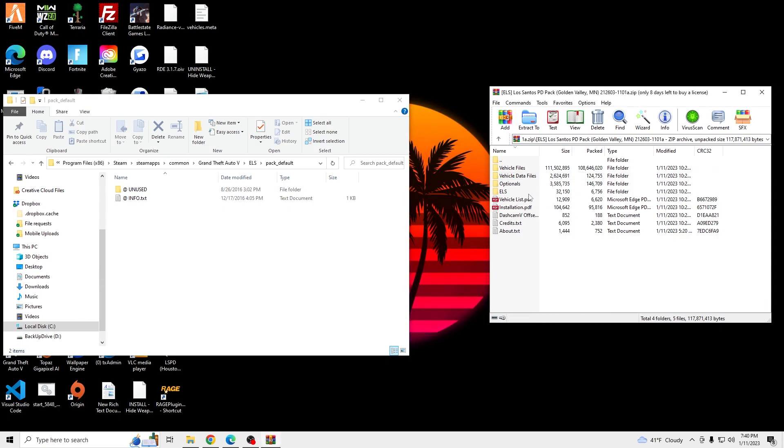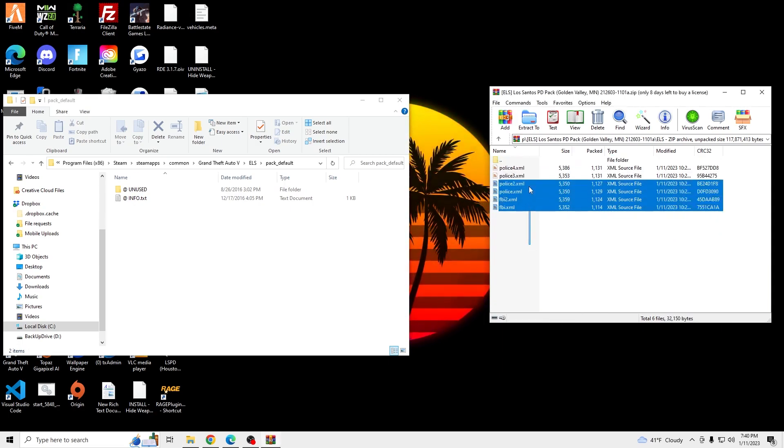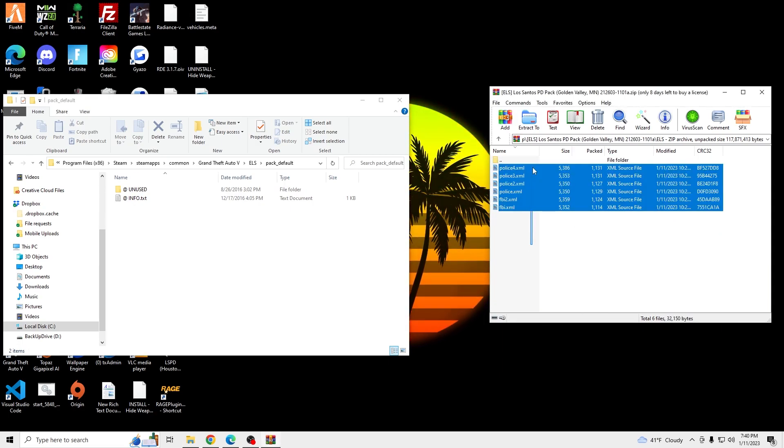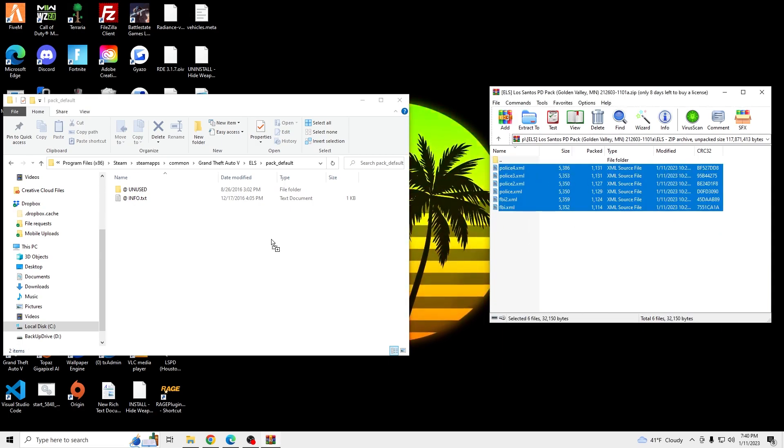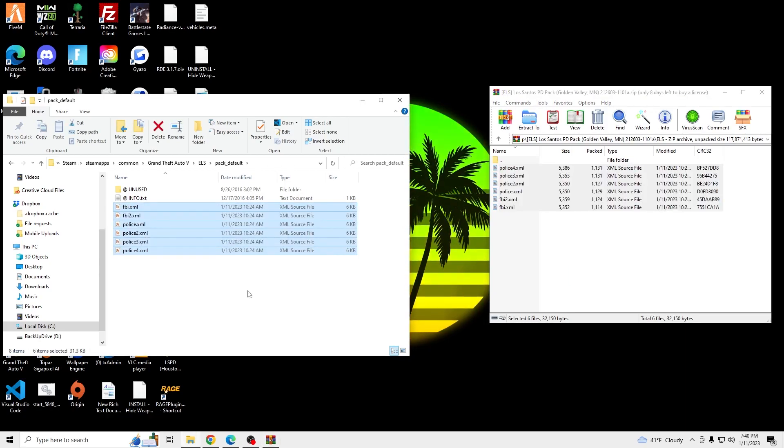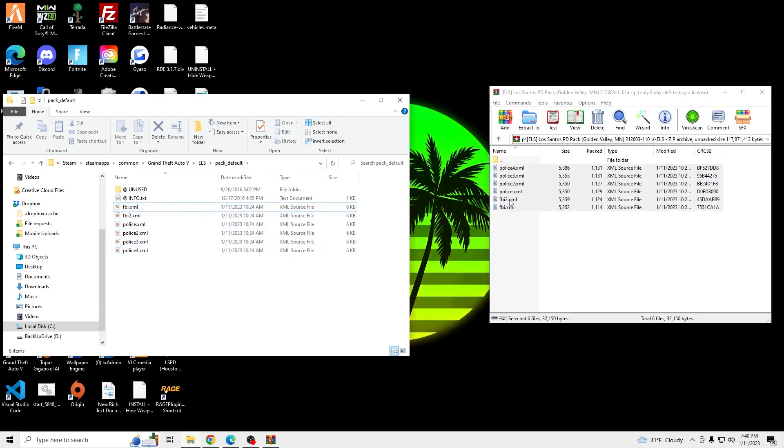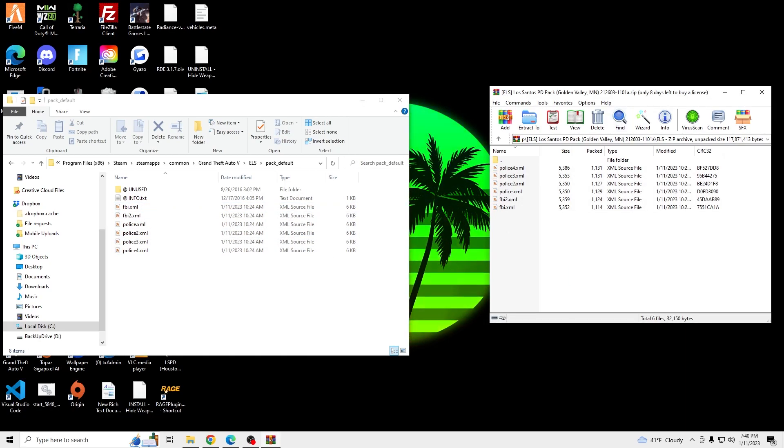And then go into the ELS files we downloaded. And drag and drop. And we will see you guys in game.